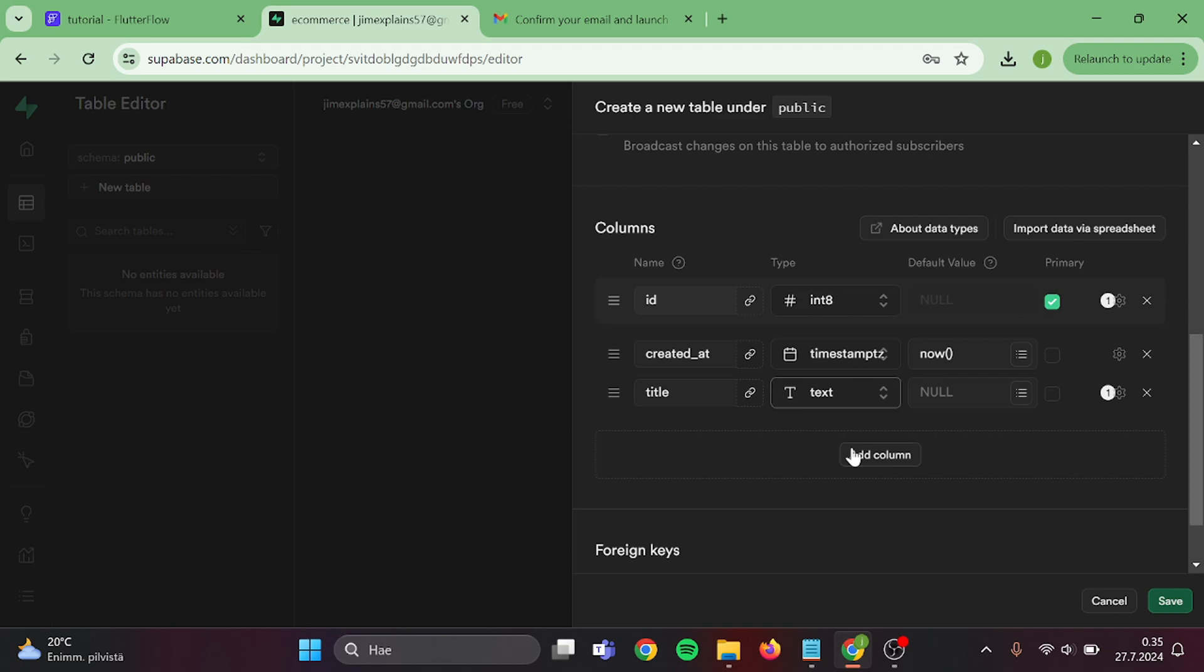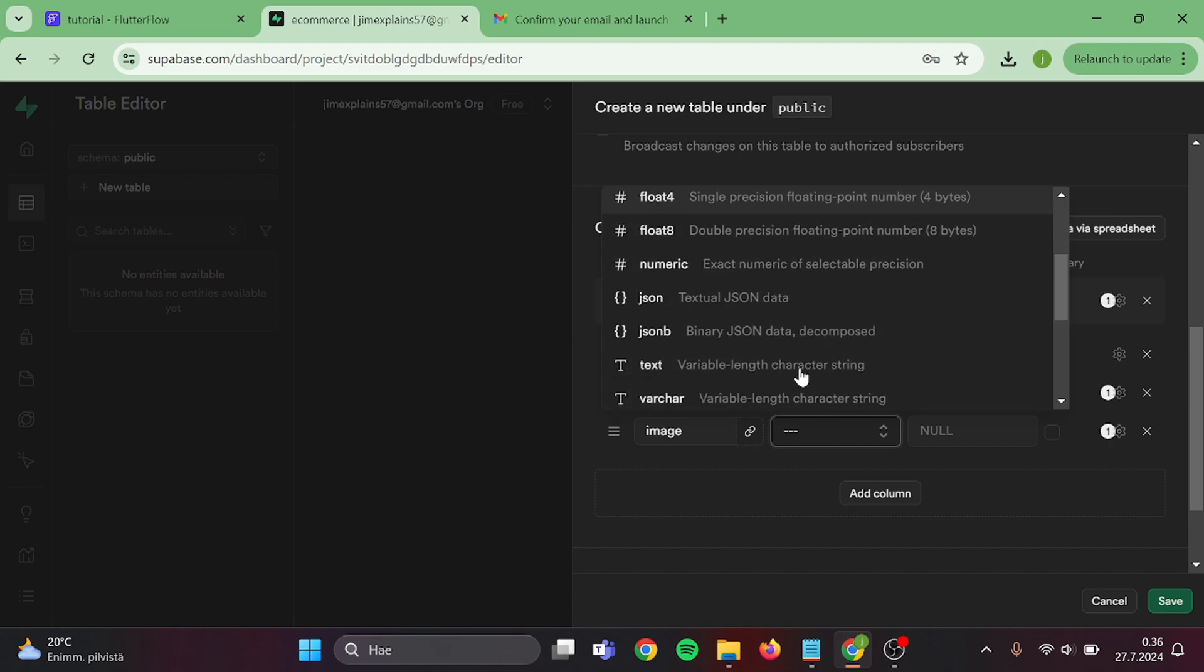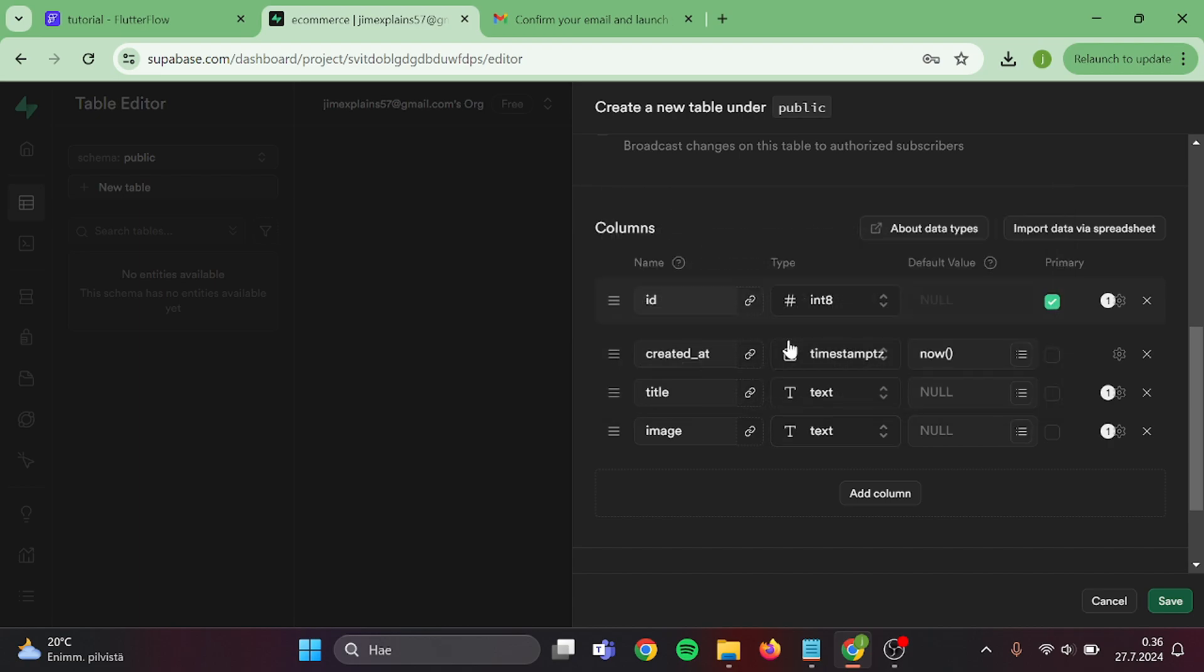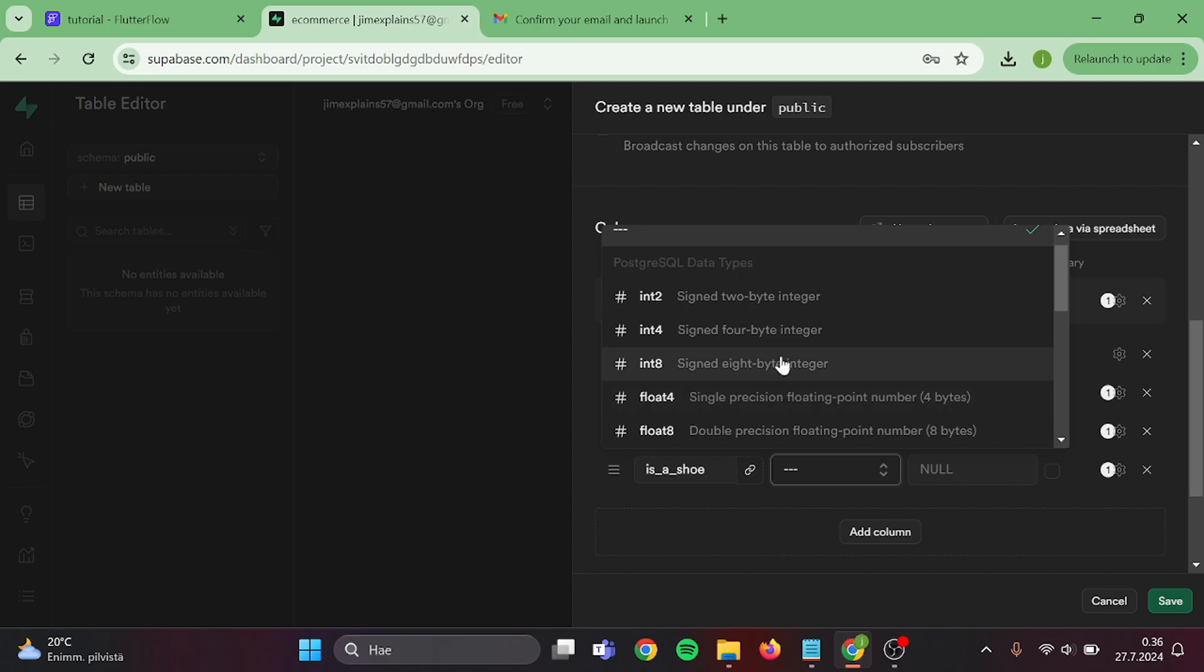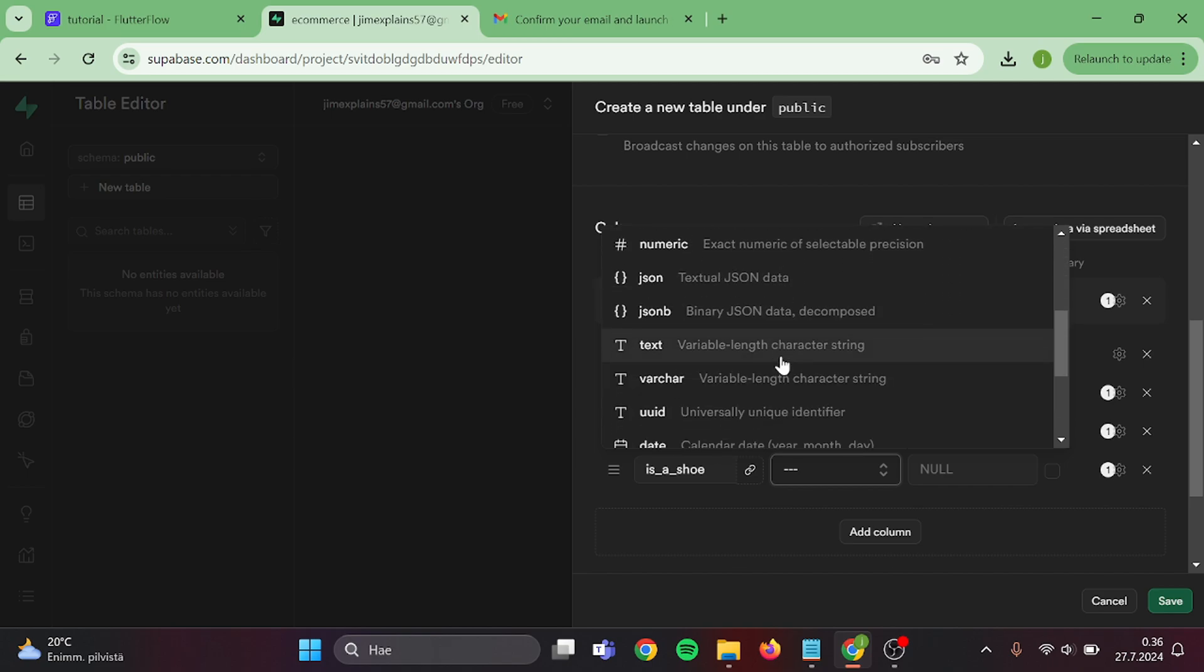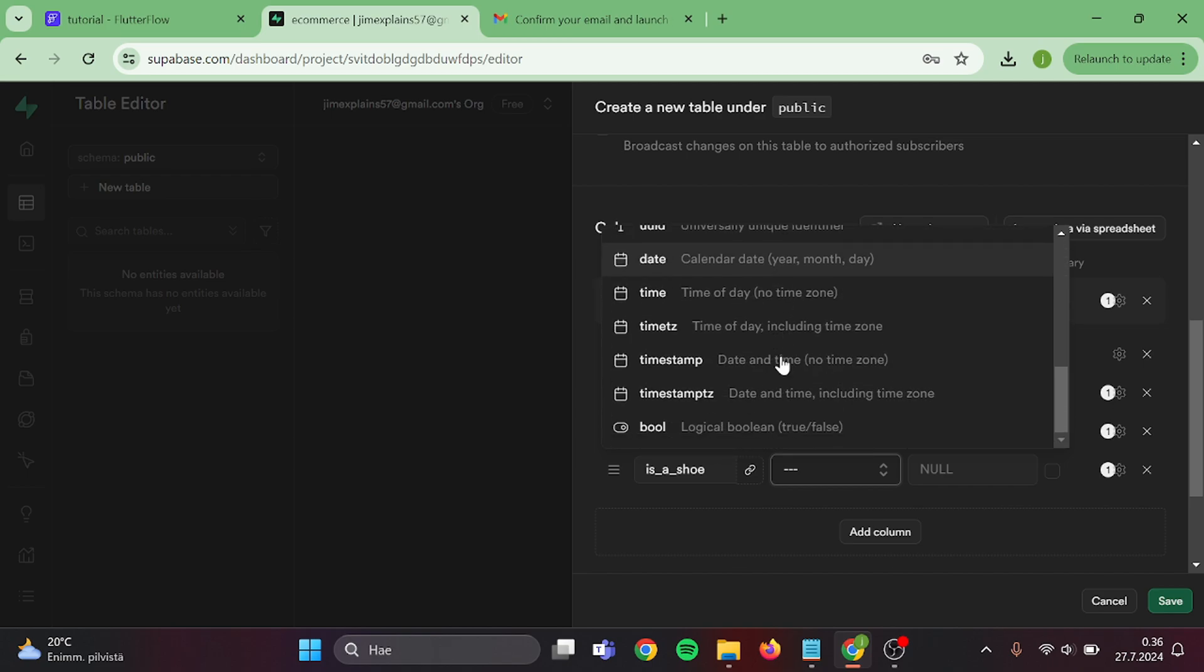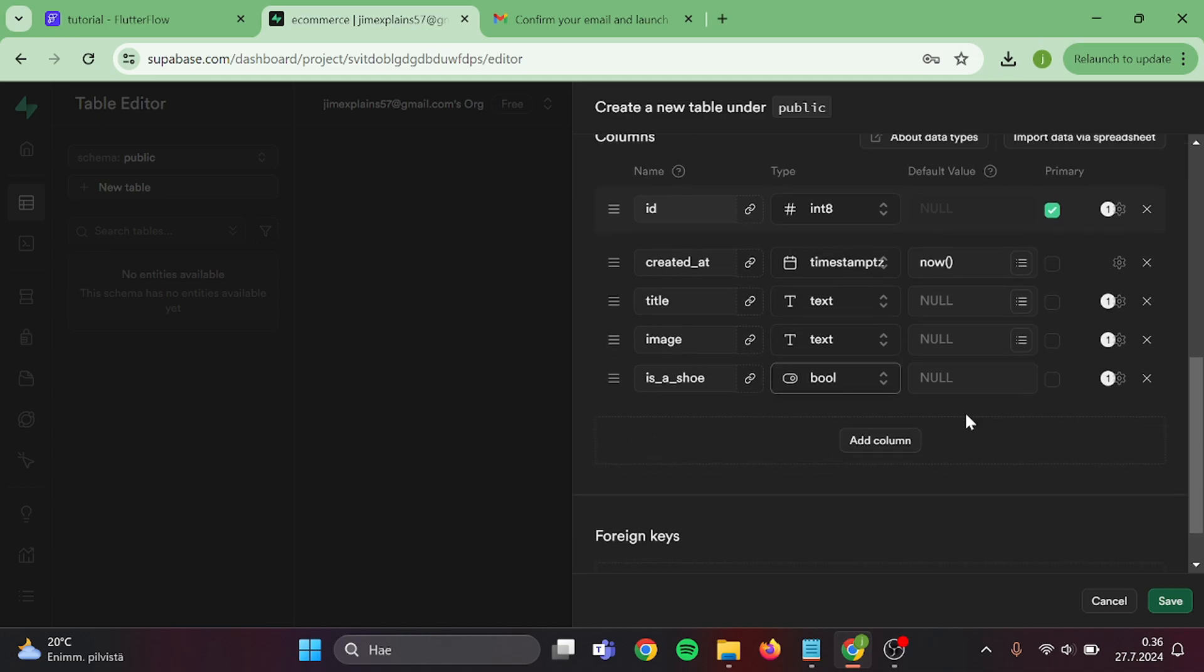Then let's add a second one. This will be image, and type will be text. Our third field will be is_shoe, and type will be boolean. Then we can save this.